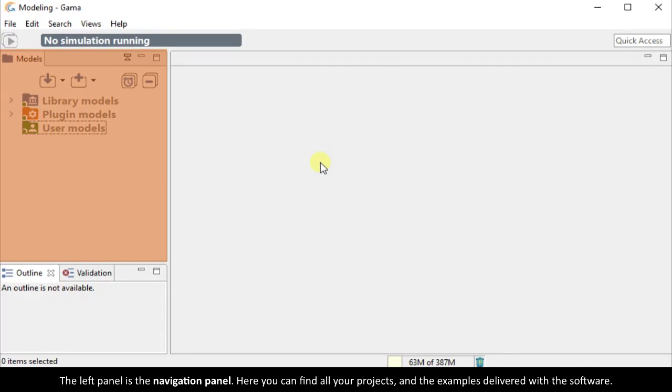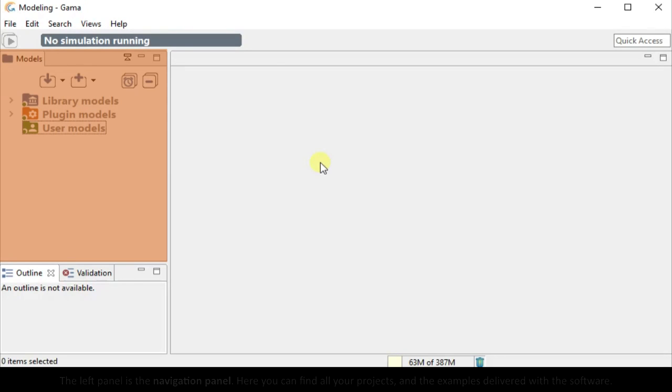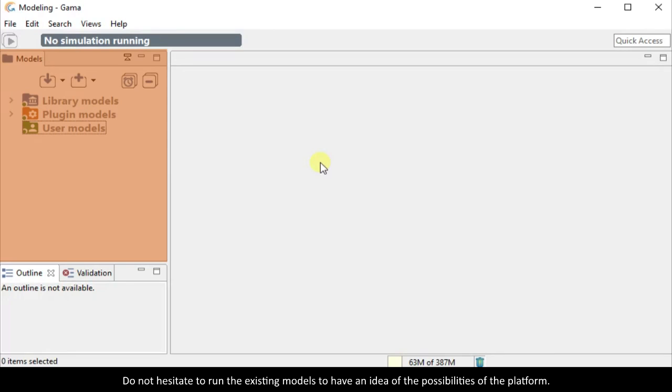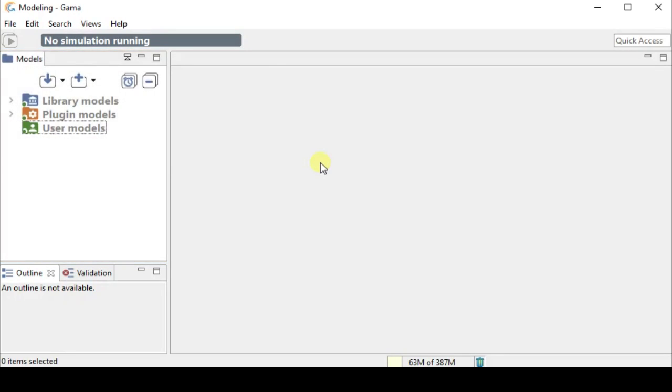The left panel is the navigation panel. Here you can find all your projects and the examples delivered with the software. Do not hesitate to run the existing models to have an idea of the possibilities of the platform.